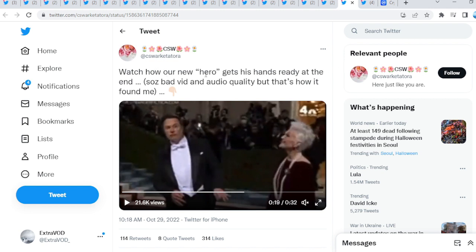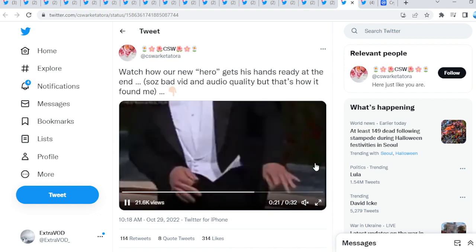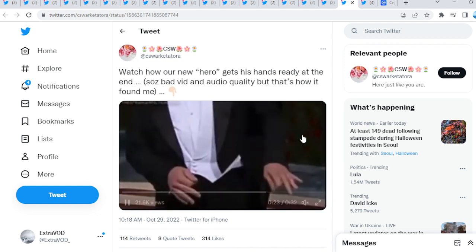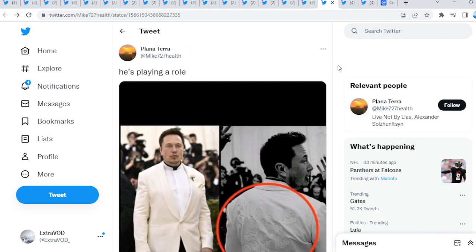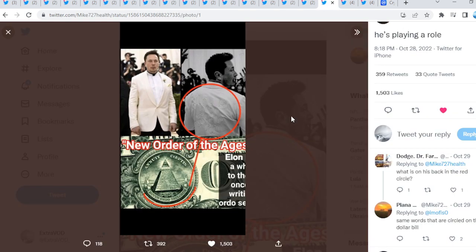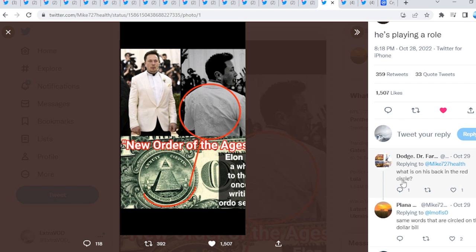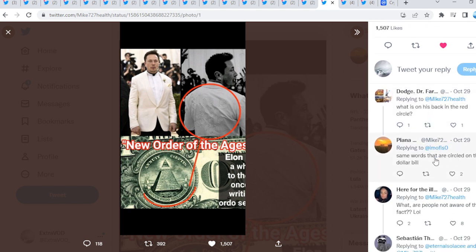Watch how our new, quote-unquote, hero gets his hands ready at the end. We have been seeing it a lot of times. As we see right here, he's playing a role. Because this jacket right here at the back shows what? New order of the ages. What is on his back in the red circle?